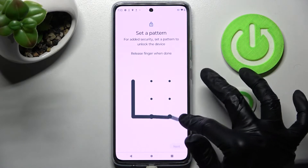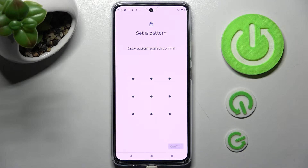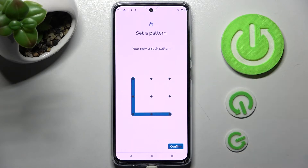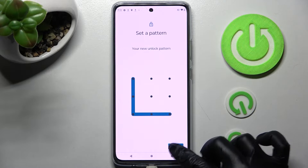Now create it, choose next at the bottom right corner and repeat it. Then tap on confirm at the bottom right corner as well.